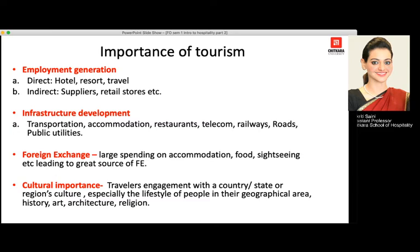Indirect employment generation occurs when hotels open up at certain locations and require suppliers — supply of raw materials, furniture, bath linen, and other materials needed every day. This enhances the indirect employment of people who provide raw materials, essentially the suppliers.